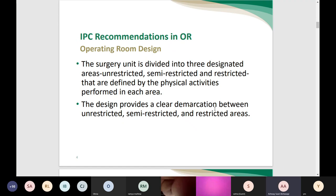The main recommendations in the OR consist of many aspects. The first aspect is about operating room design. Because of the surgical asepsis and aseptic technique implemented in the OR, we need a unique environment with a specific layout. The surgery unit is divided into three designated areas: unrestricted, semi-restricted, and restricted, all defined by the physical activities performed in each area.